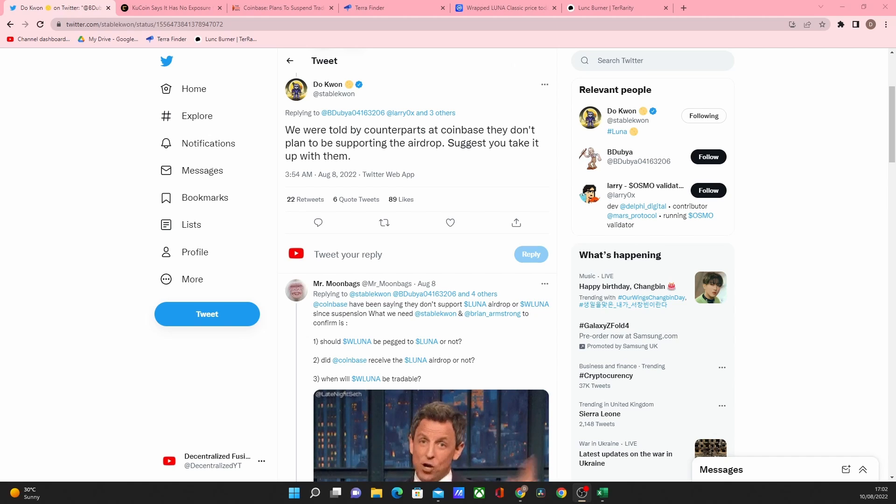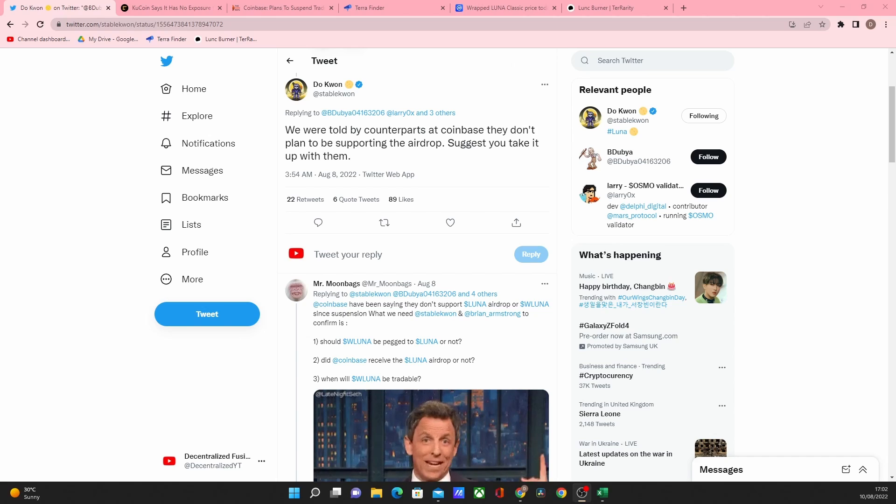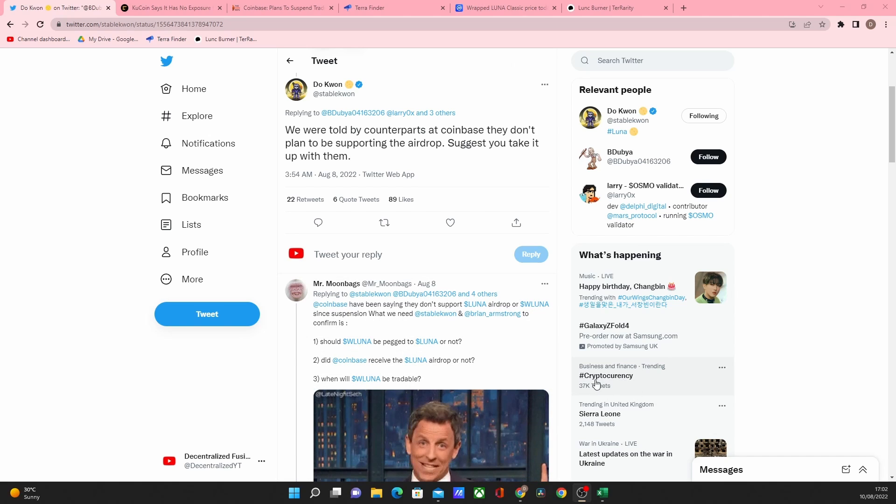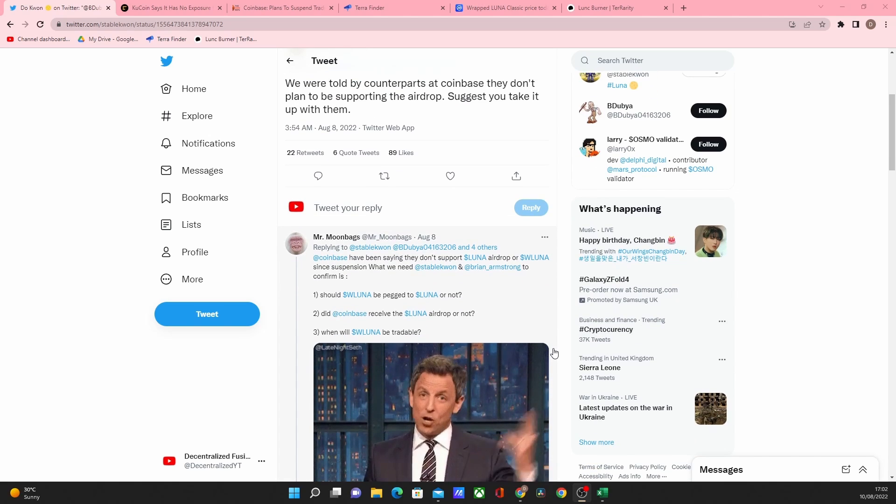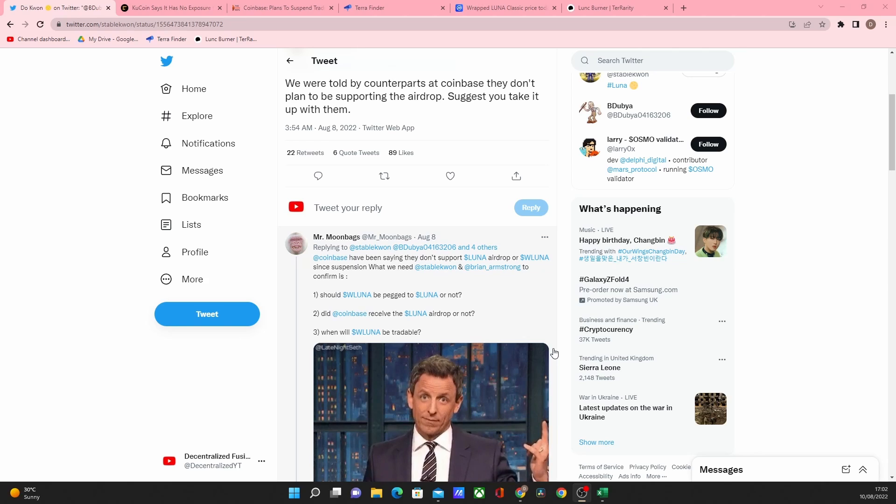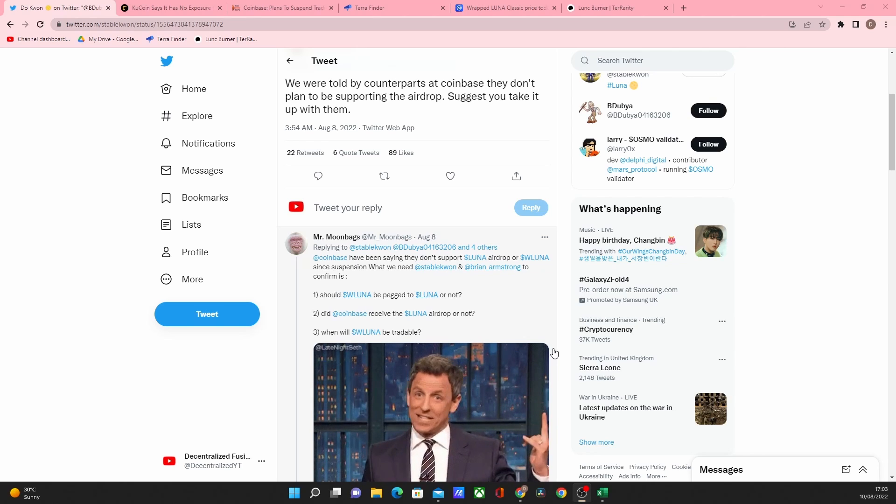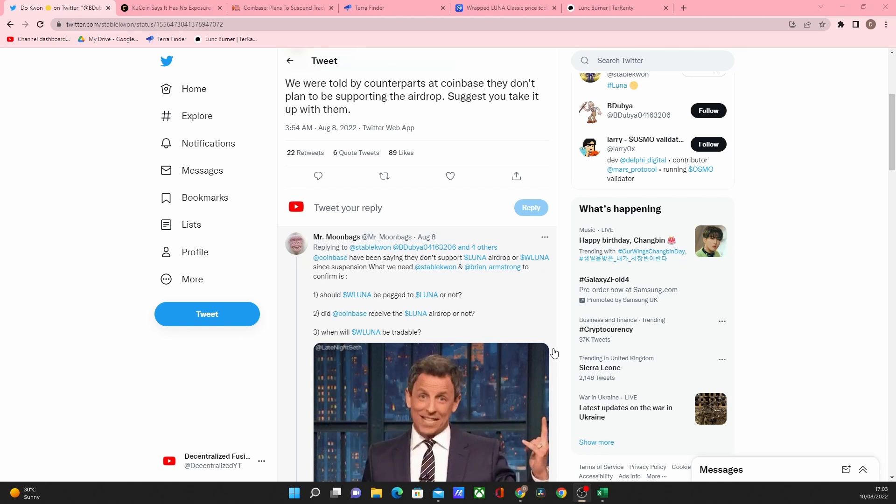So Coinbase doing an airdrop is saying completely different. That means if people were holding any form of Luna on Coinbase they should have got an airdrop and I don't believe that was the case. There's two issues there. I don't think anyone's getting their Luna 2.0 on Coinbase as they said they didn't support it but no one's confirming or denying if Coinbase actually had this.